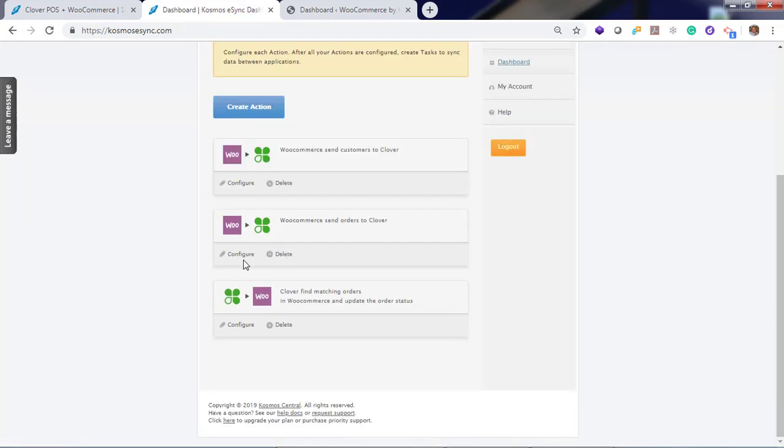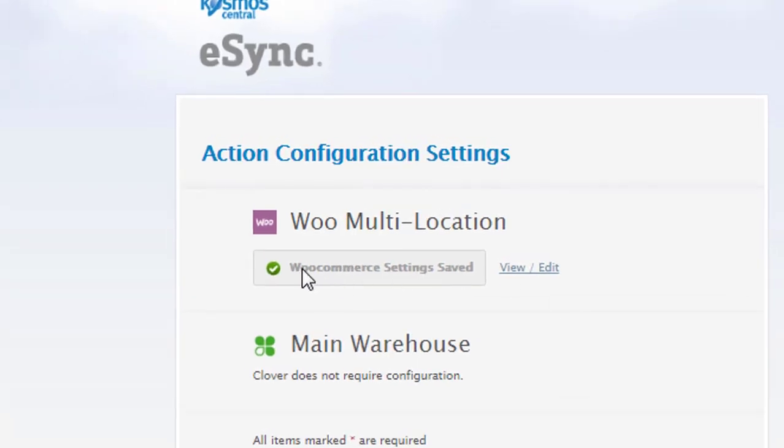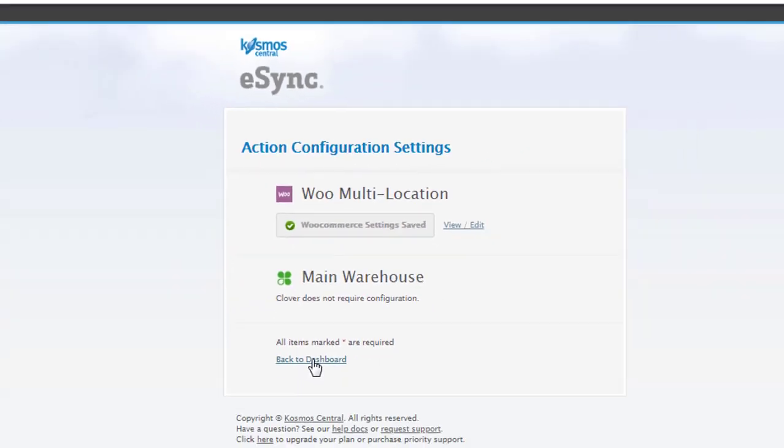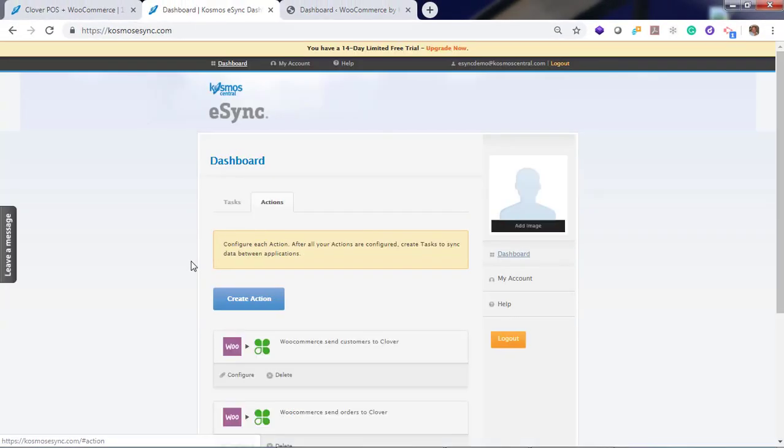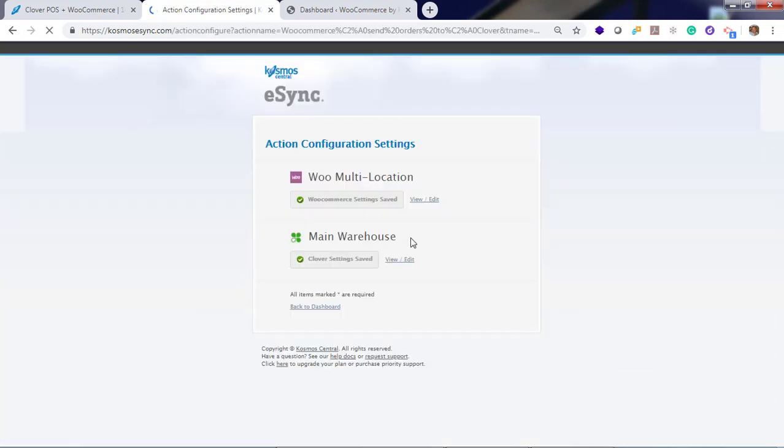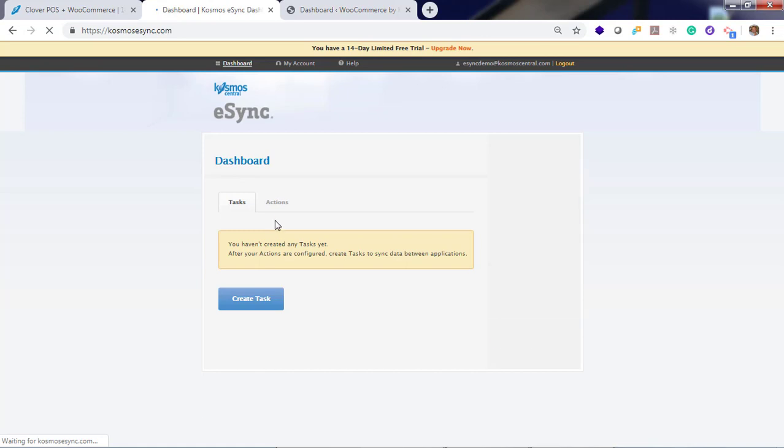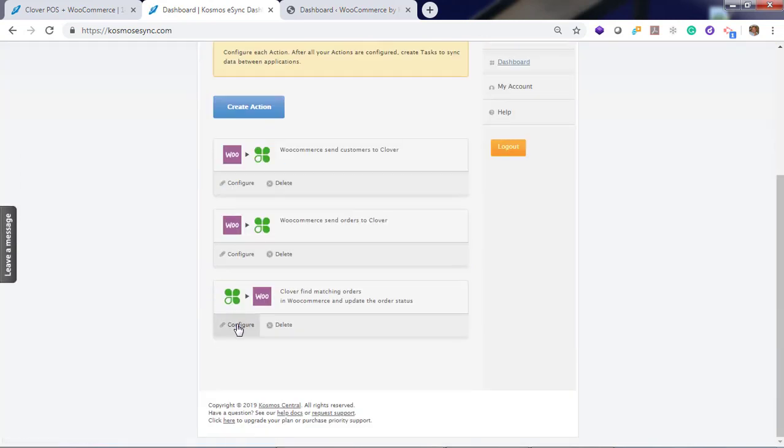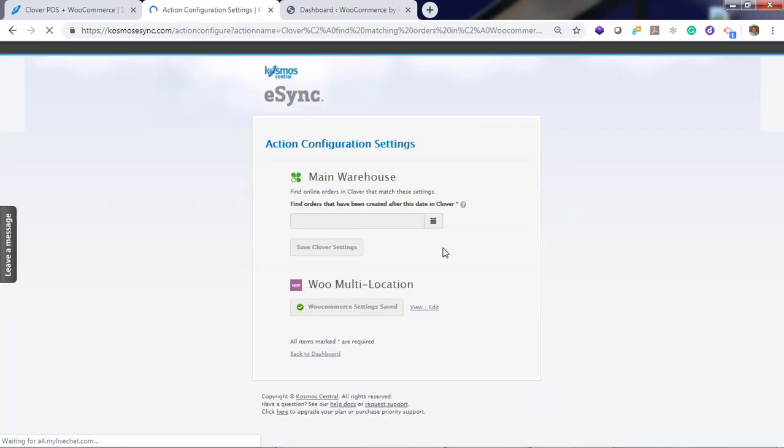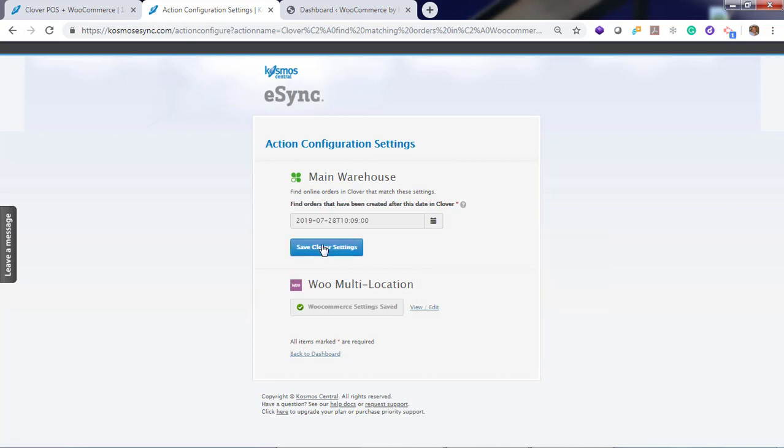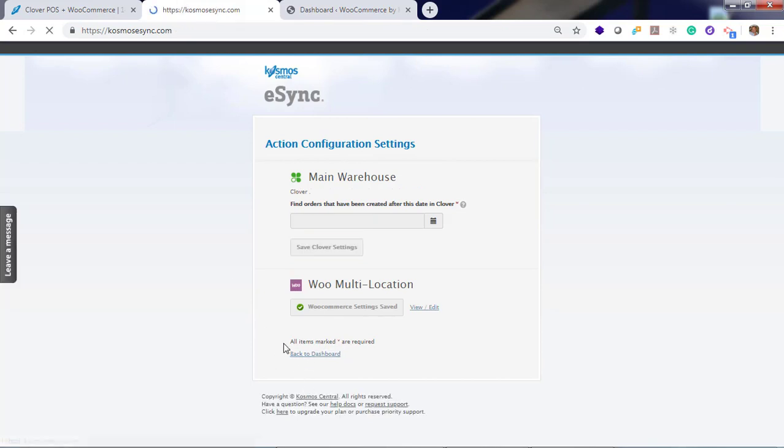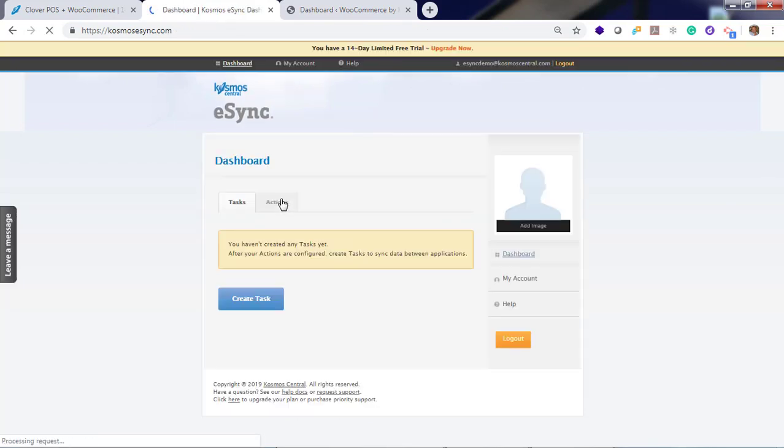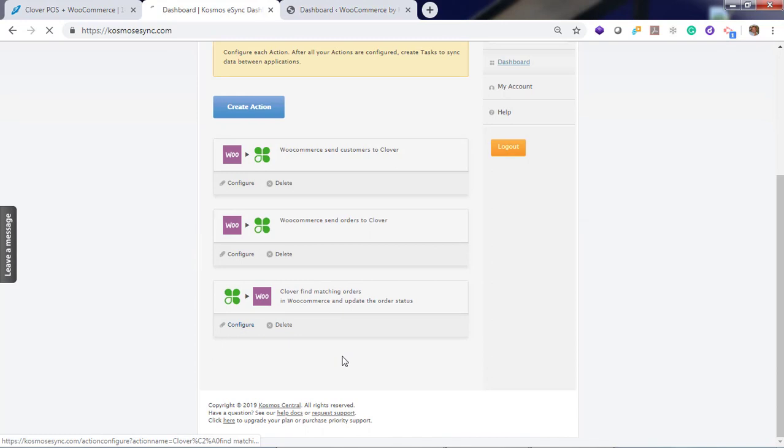Always go back and verify that your settings have been saved. Click configure. The green checkbox says your settings have saved. Click configure. Save. Find matching orders. And the date did not save. Click save. Now if you go back, you'll verify your settings have been saved.